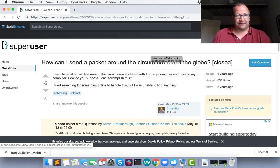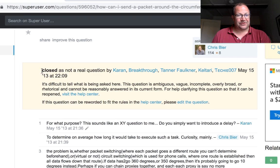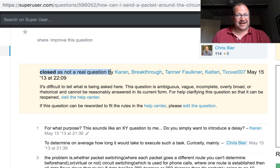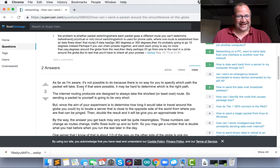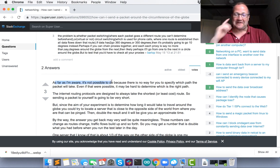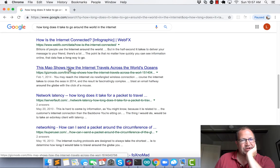It may not be in the fashion that they're imagining, but we are going to do it. How can I send a packet around closed, as this is not a real question? Why? As far as I'm aware, it's not possible. Okay, so we definitely have a video we can make this morning.